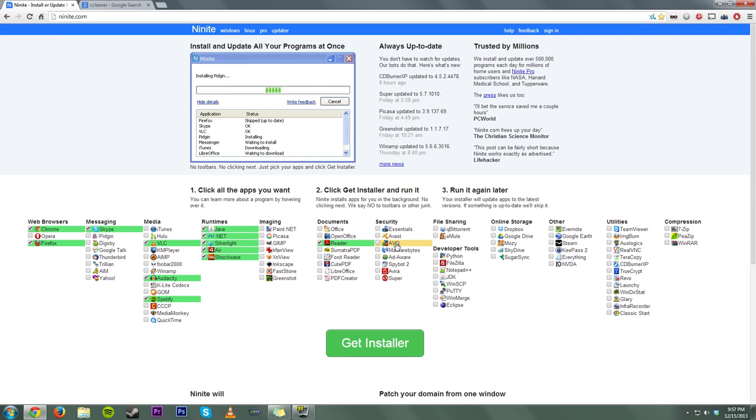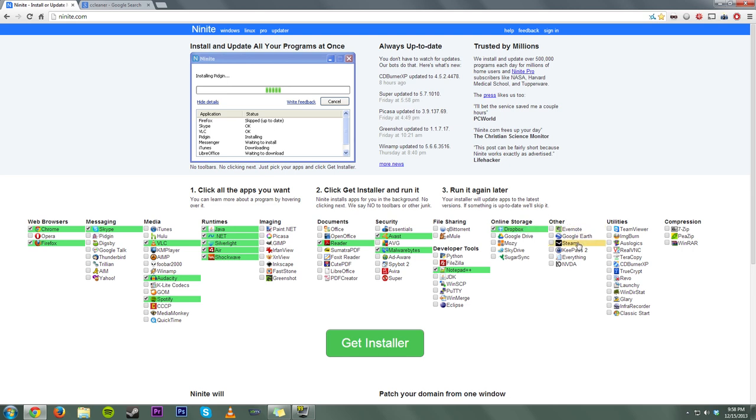I use Avast Free. This is the free version. All you have to do also is register this. You can register this antivirus with a bum email address and it will still work fine. I use Malwarebytes. That's definitely one of the best things out there. For coding, yeah, I do Notepad Plus Plus just to have it on. Dropbox is always a good thing to have. Steam.